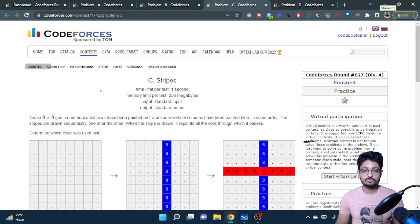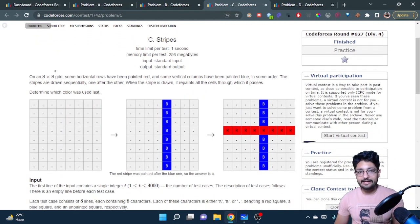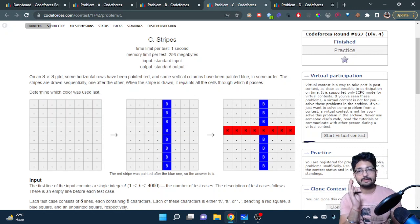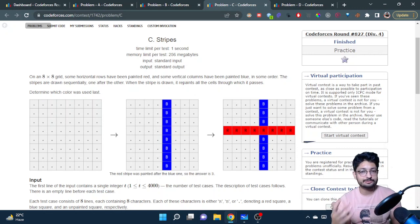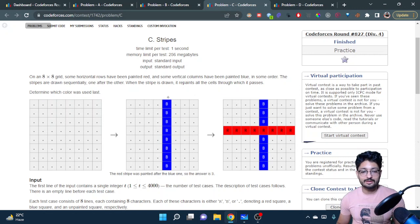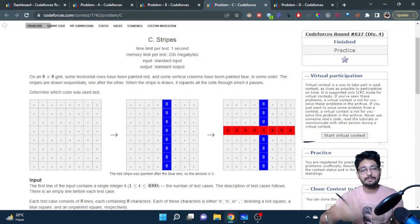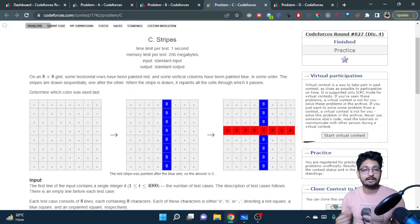The third problem is also not too different. You have an 8x8 grid where some rows are painted red and some vertical columns are painted blue. These painting operations are done in some order — first you might paint a column blue, then when you paint a row red, some blocks intersect and get painted over. Whatever is the current operation, you paint over the previous color, so the new color replaces the old one.